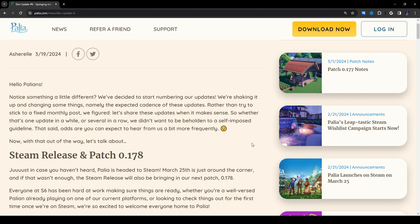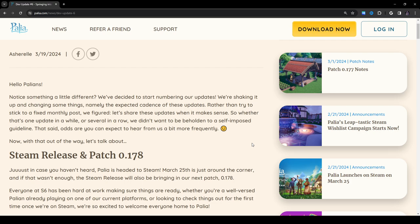Hello Pallians! Notice something a little different? We've decided to start numbering our updates. Thank god, I've been thinking that too. We're shaking it up and changing some things, namely the expected cadence of these updates. Rather than try to stick to a fixed monthly post, we figured let's share these updates when it makes sense. Whether that's one update in a while or several in a row, we didn't want to be beholden to a self-imposed guideline. That said, odds are you can expect to hear from us a bit more frequently.